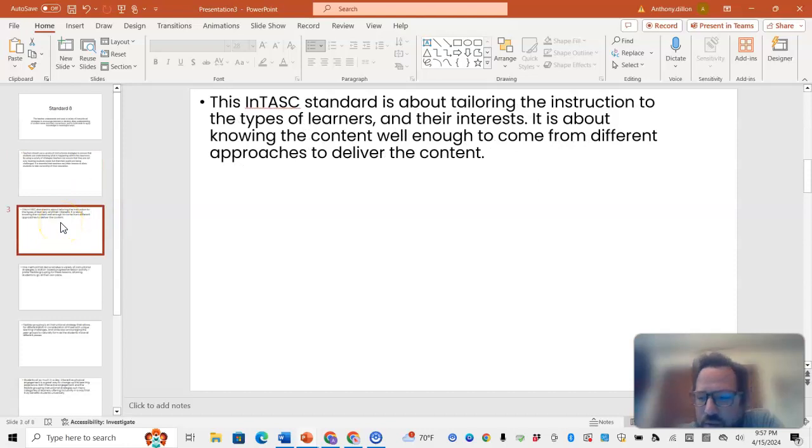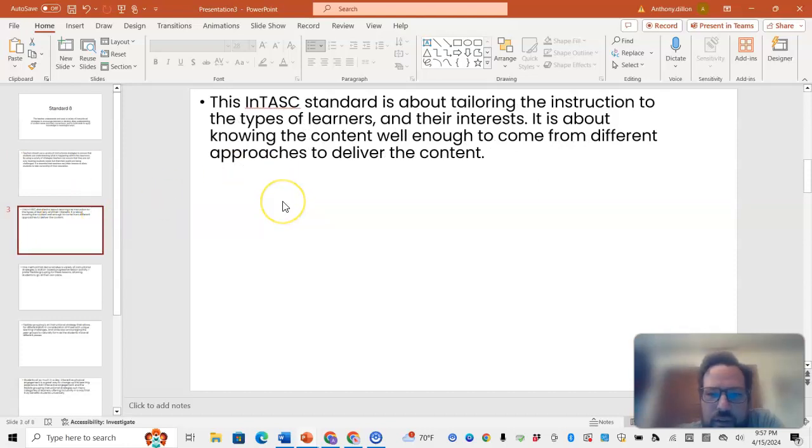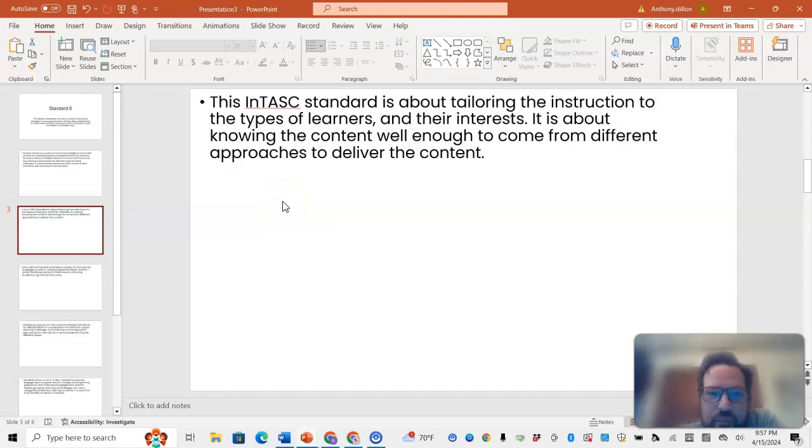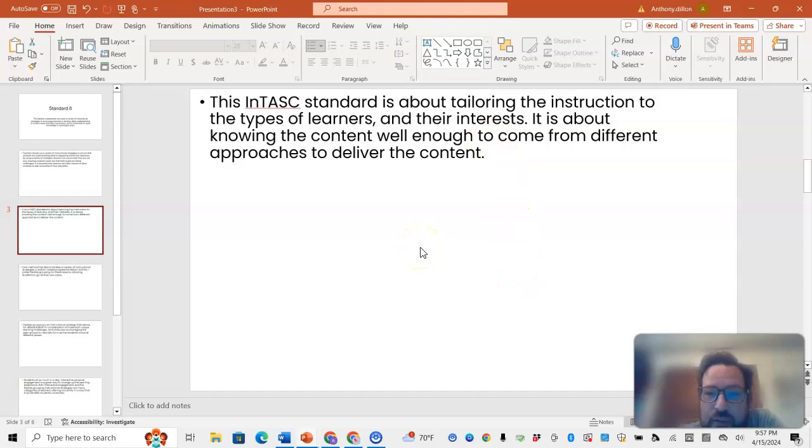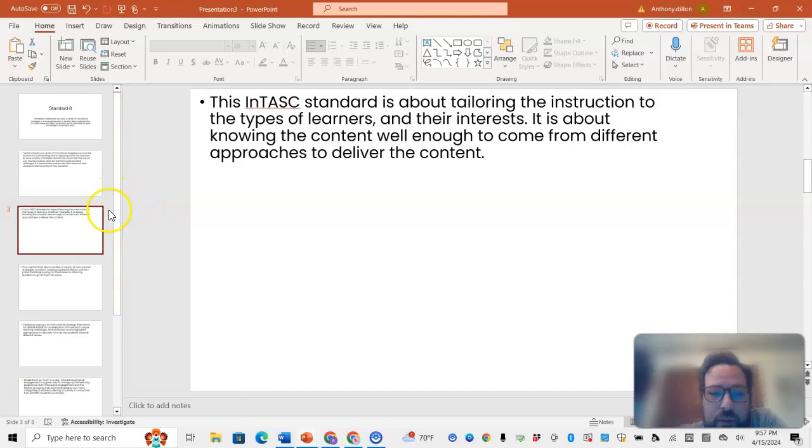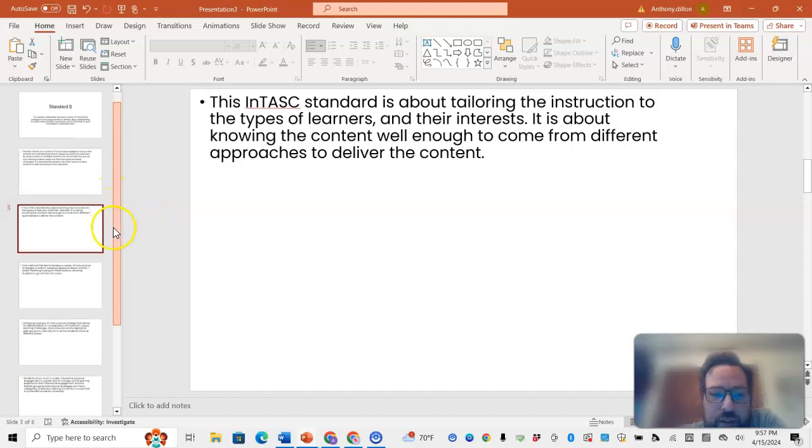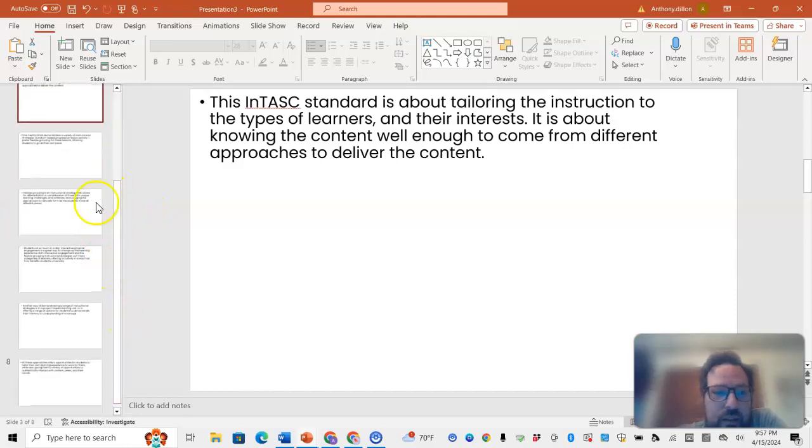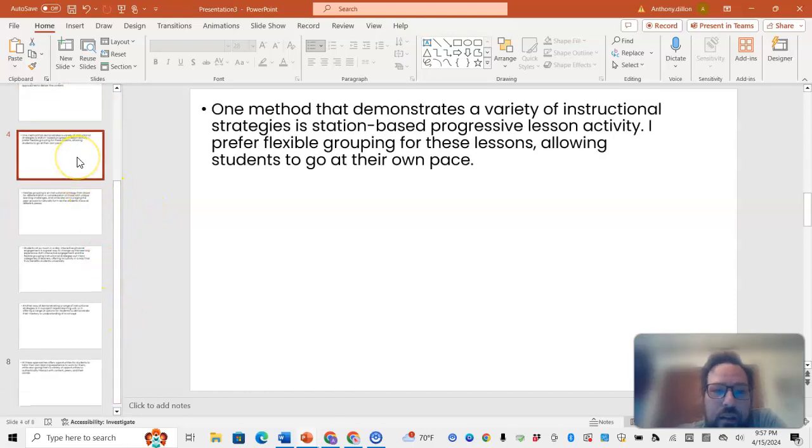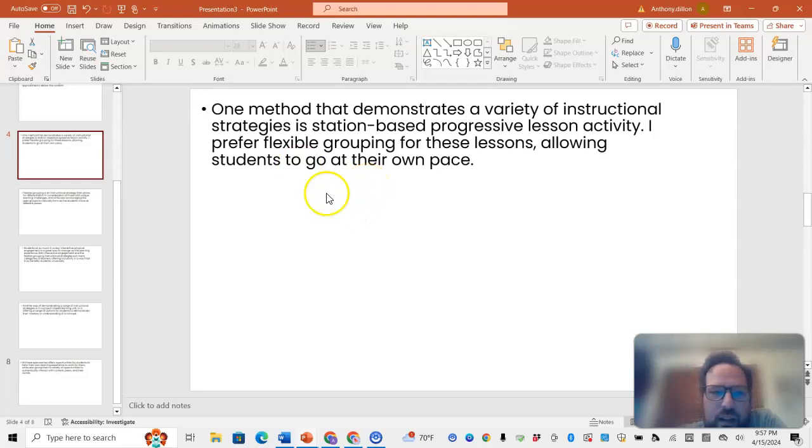It's always important to challenge them, even if they're getting it wrong. It's about tailoring the instruction to the type of learners and their interests. It's about knowing the content well enough to come at it from different approaches to deliver the content. We will go into a few different methods that I have found.